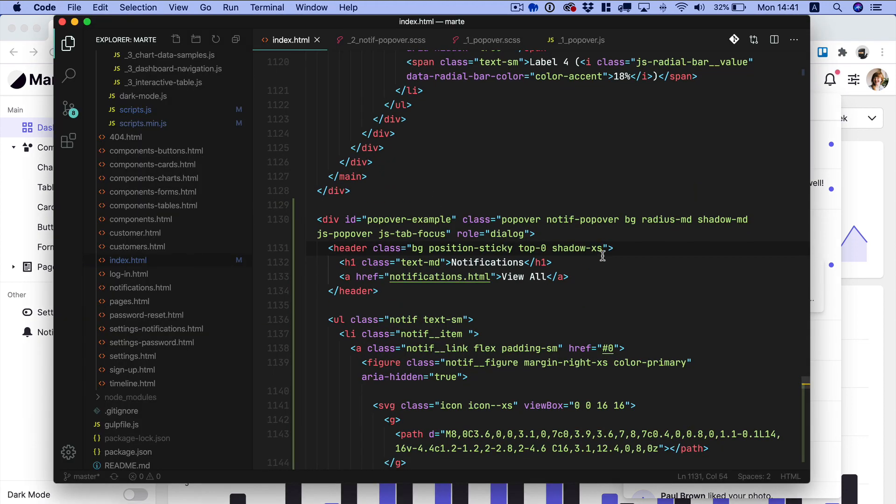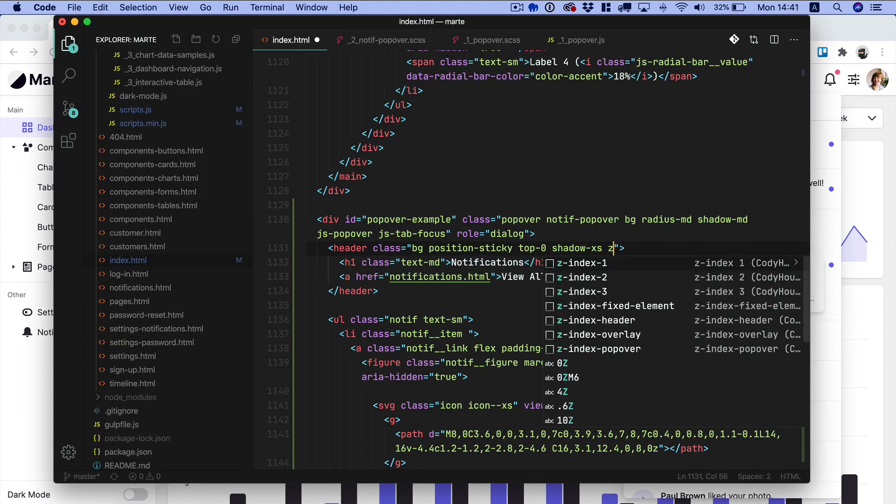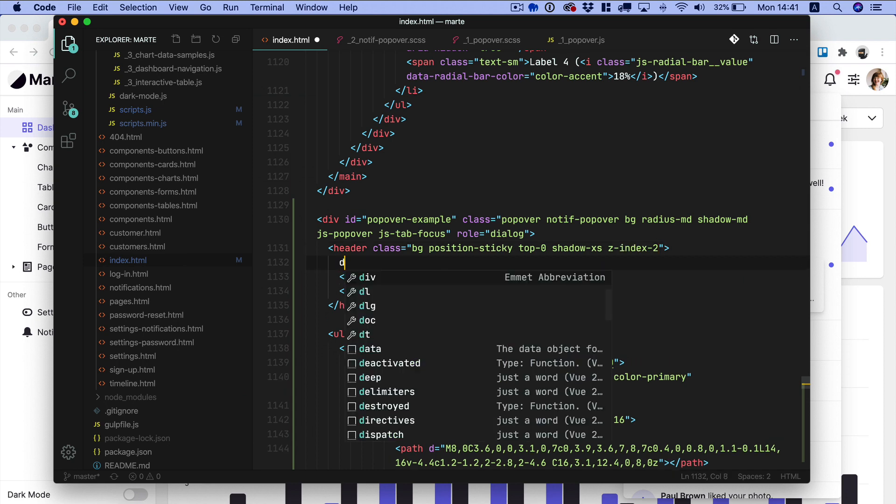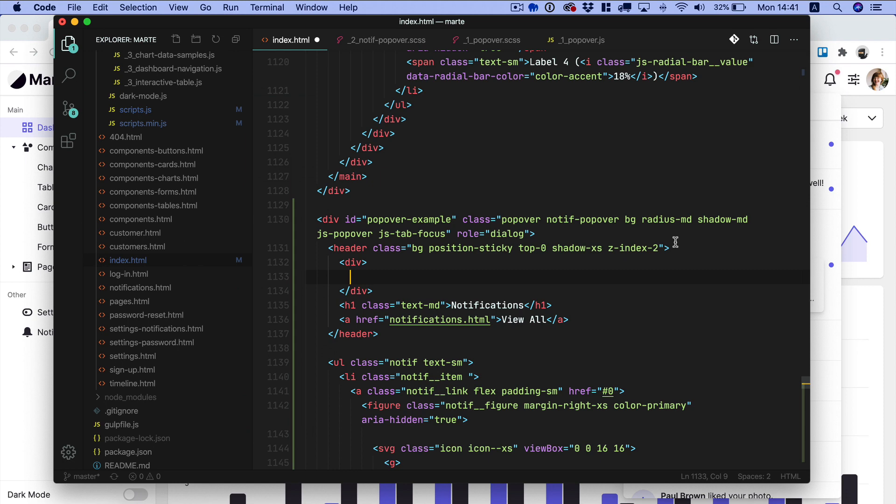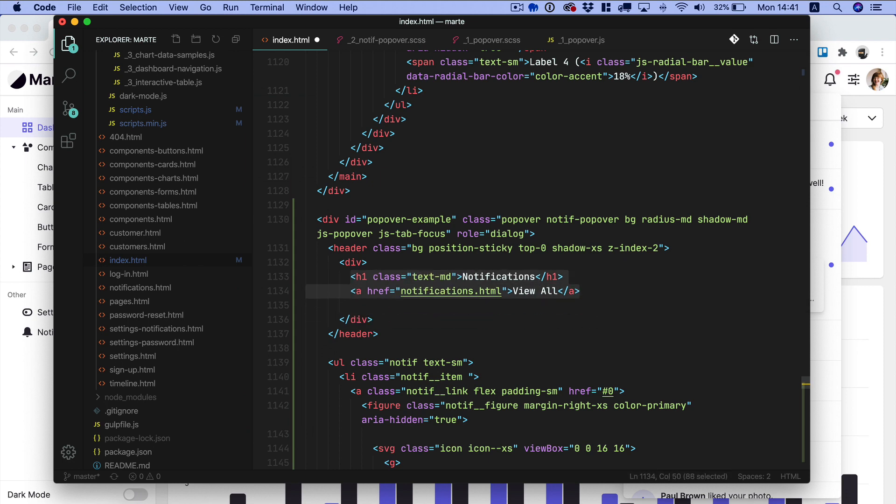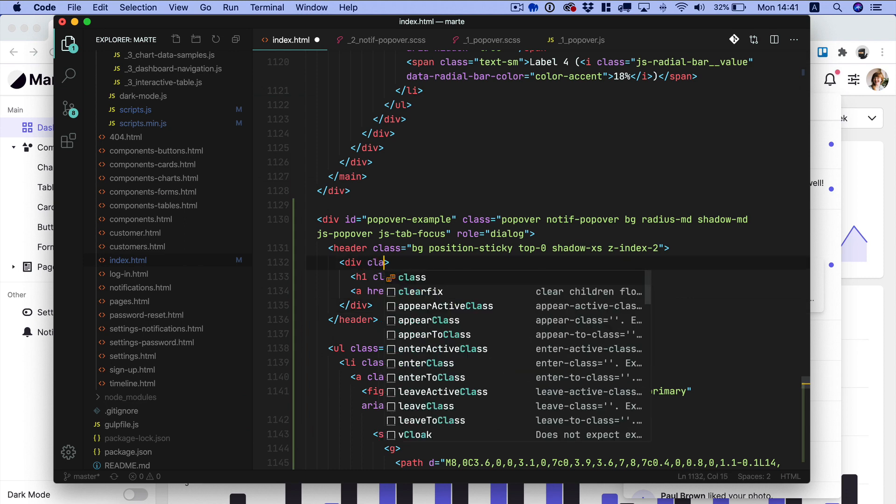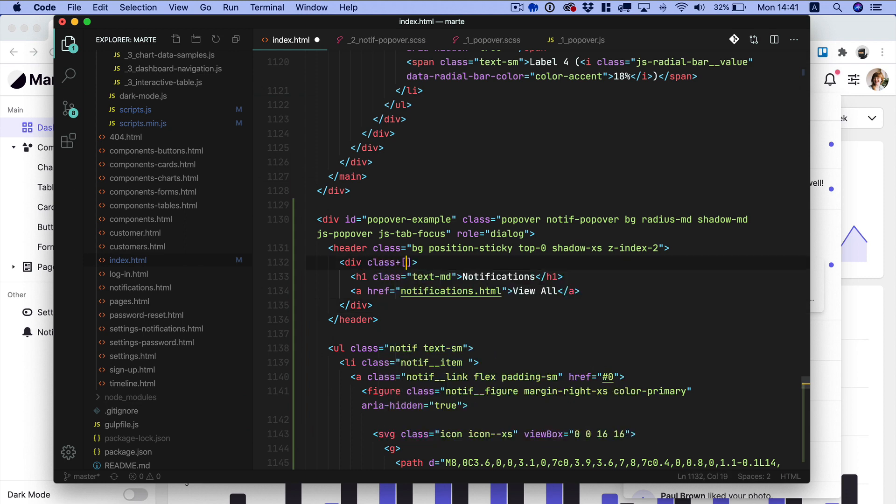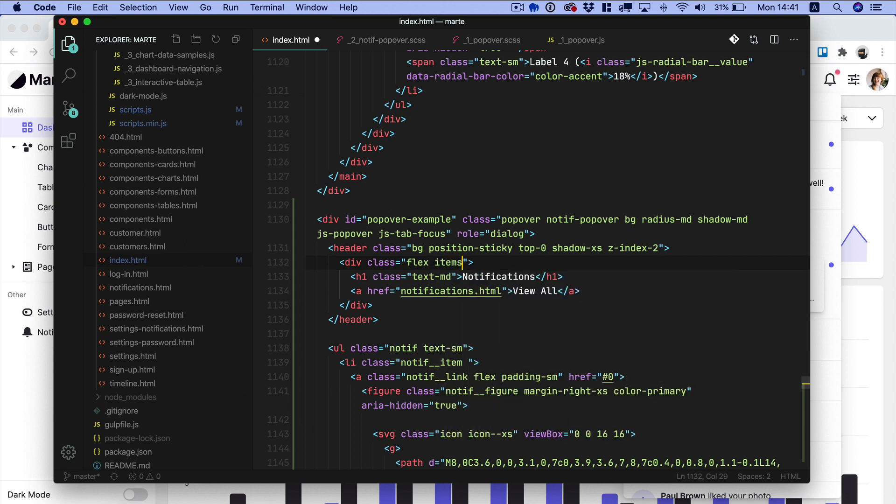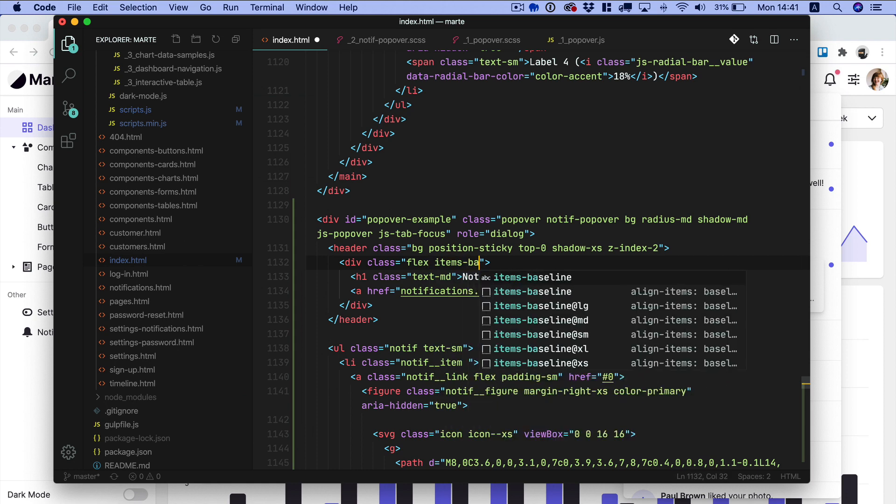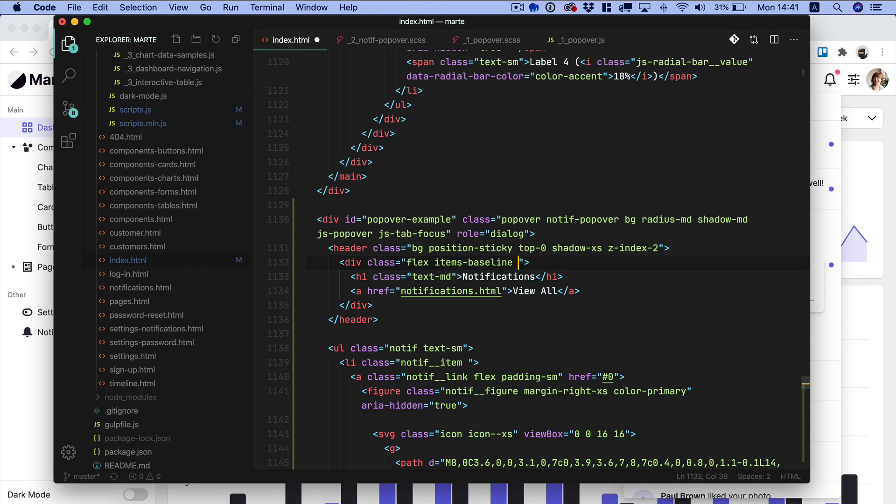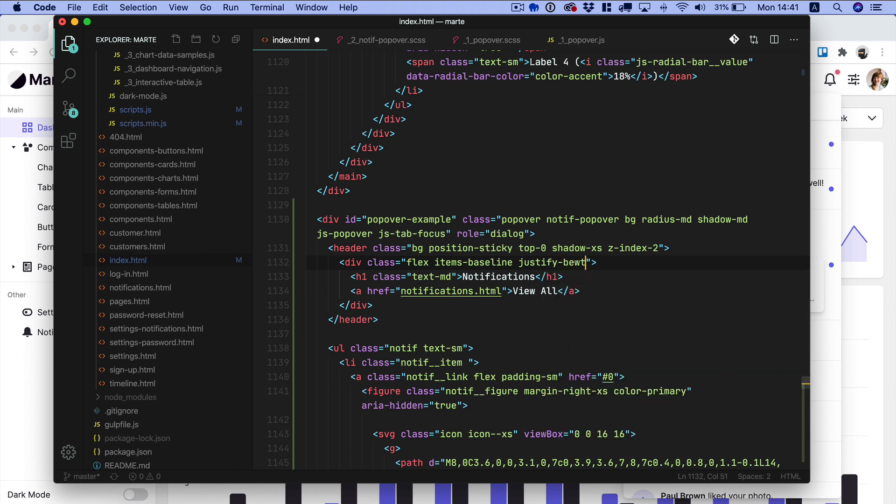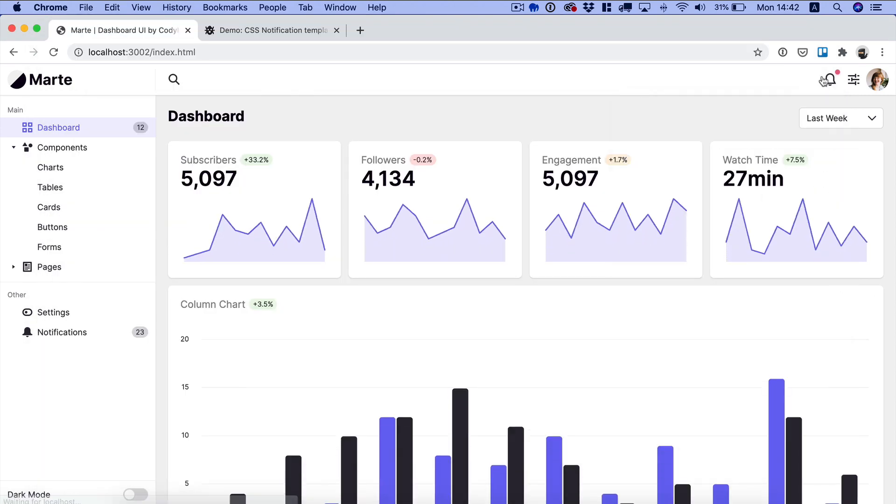So we want to make sure that the z-index of this element is at least 2. And then we want to align horizontally the h1 and the anchor tag. We can use the flex utility classes. So first of all flex. Then you want the items aligned on the baseline. And then you want to move them away to the edges of the container. And you can do that using the justify between utility class. So let me check again.